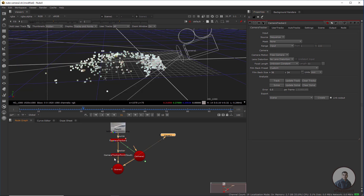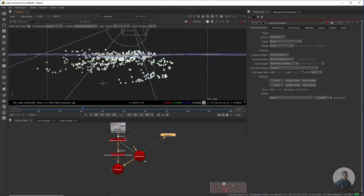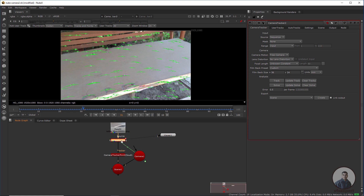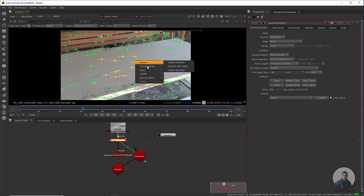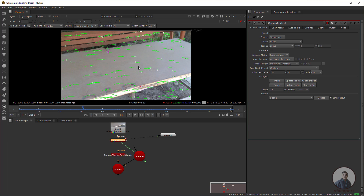We have created this scene group and this is our camera solve. Now we define the ground plane. Simply double-click on the camera tracker node, select some points all over this table, then right-click, go to Ground Plane, and set to selected.